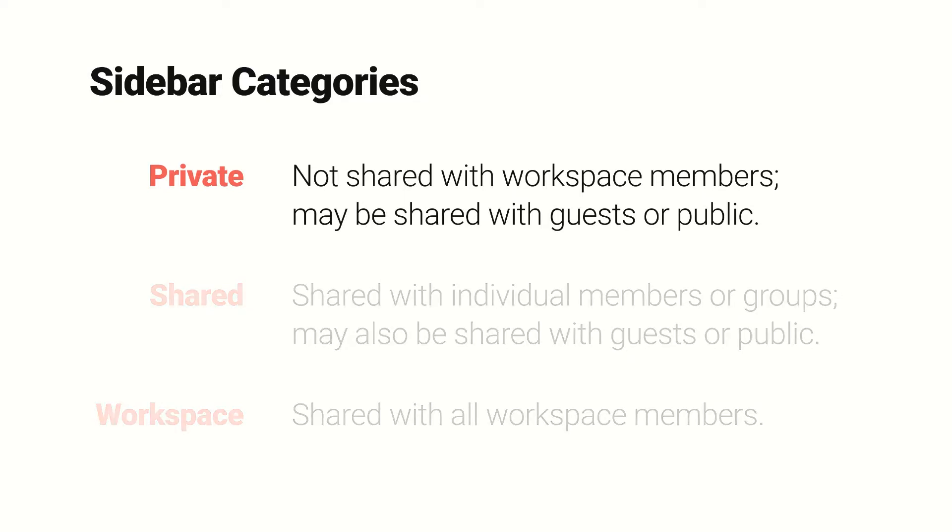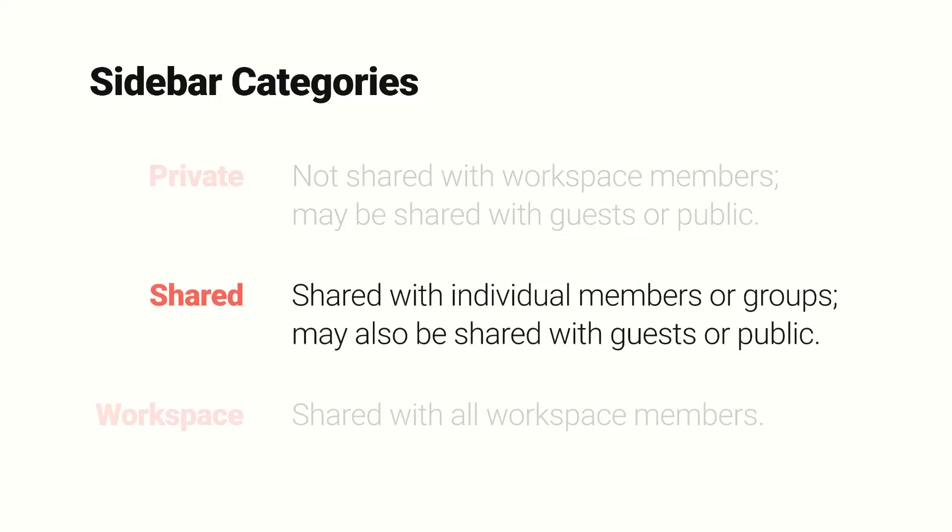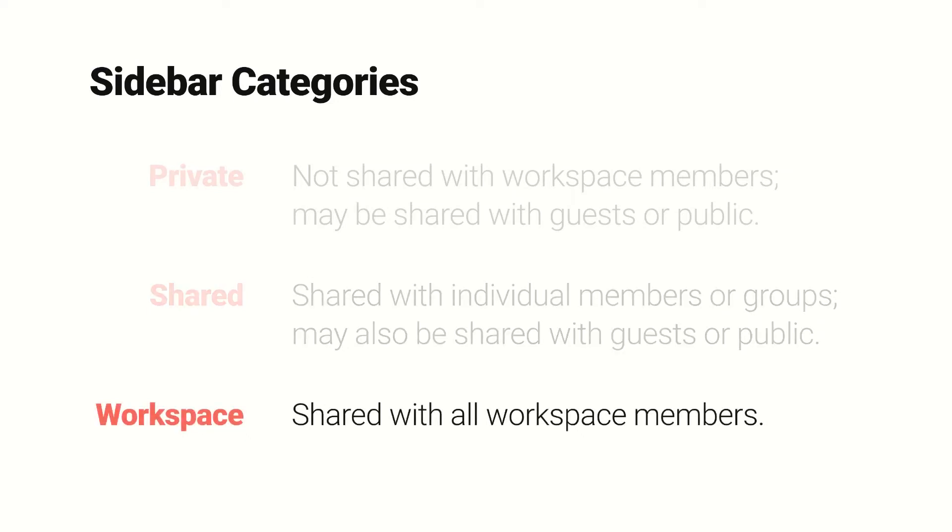Private pages are not shared with members or groups, but keep in mind that they may be shared with guests or they could even be public. When you share a page with a specific member or a group, it becomes shared. And then when you make pages available to all members of your workspace, it enters the workspace category.